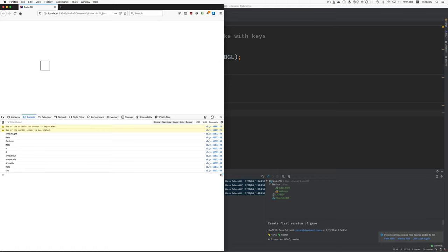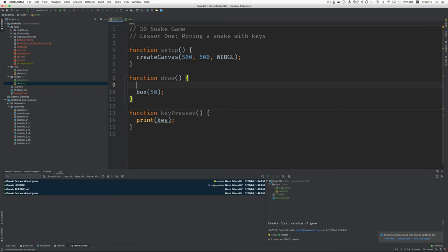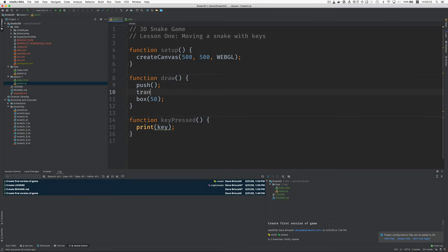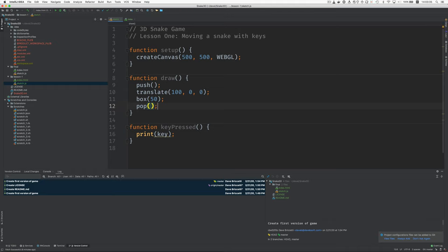Okay just a reminder of how to move anything in 3D. Usually we do a push and a translate which takes X Y and Z values for how much you want to move it on each of those axes. So let's just move it over to the right by a hundred and then a pop. And push and pop isolate the effects of this transformation so that it doesn't affect other drawing that we do.